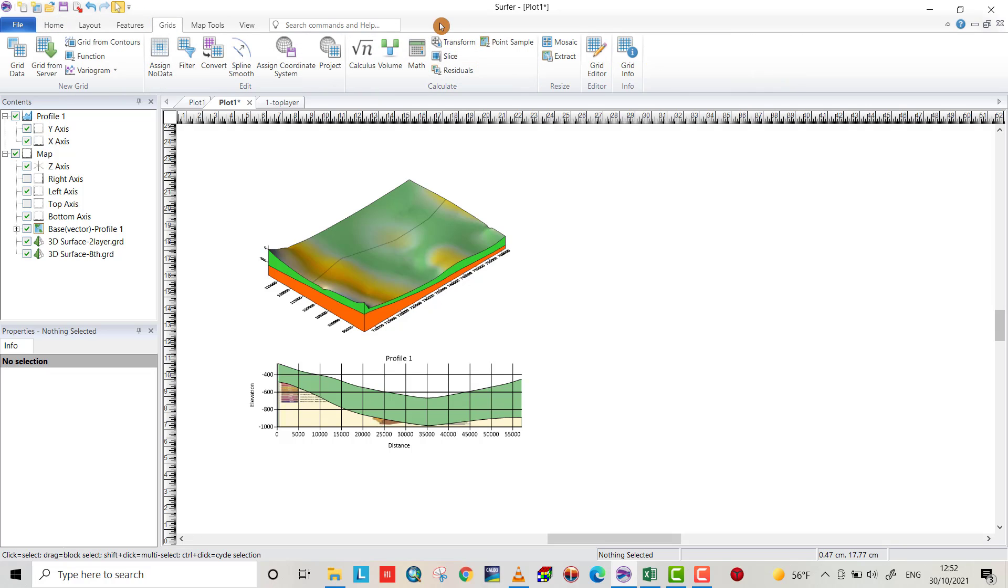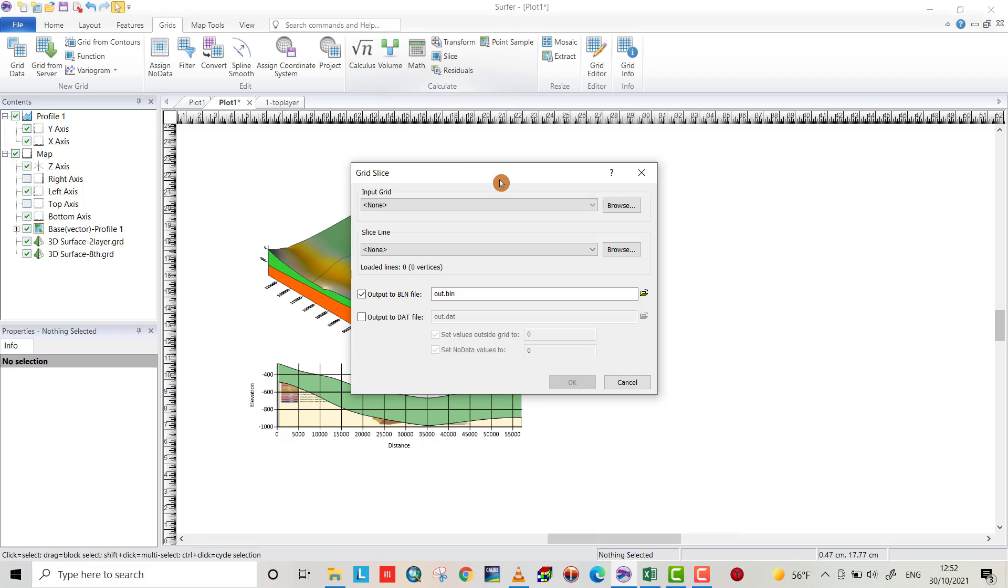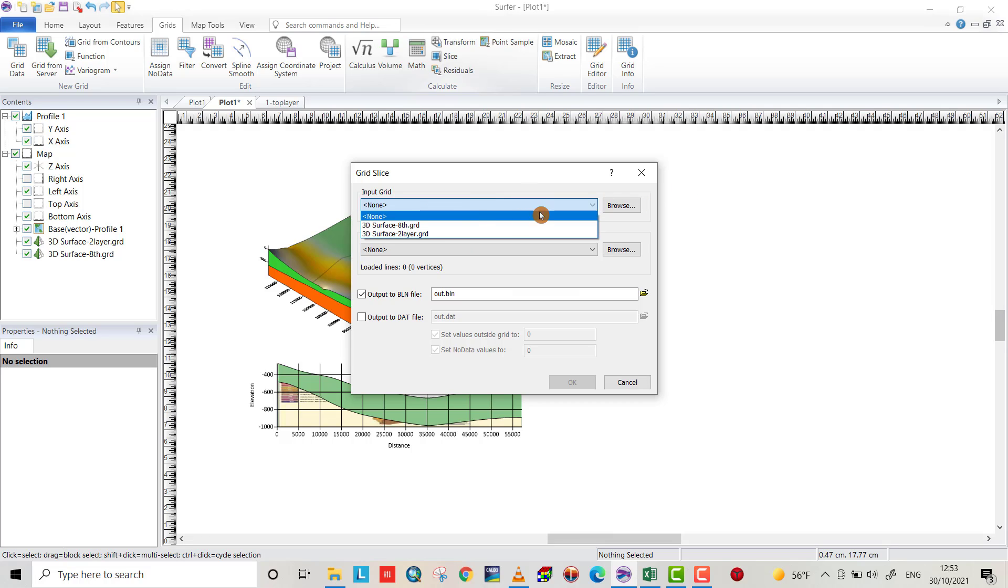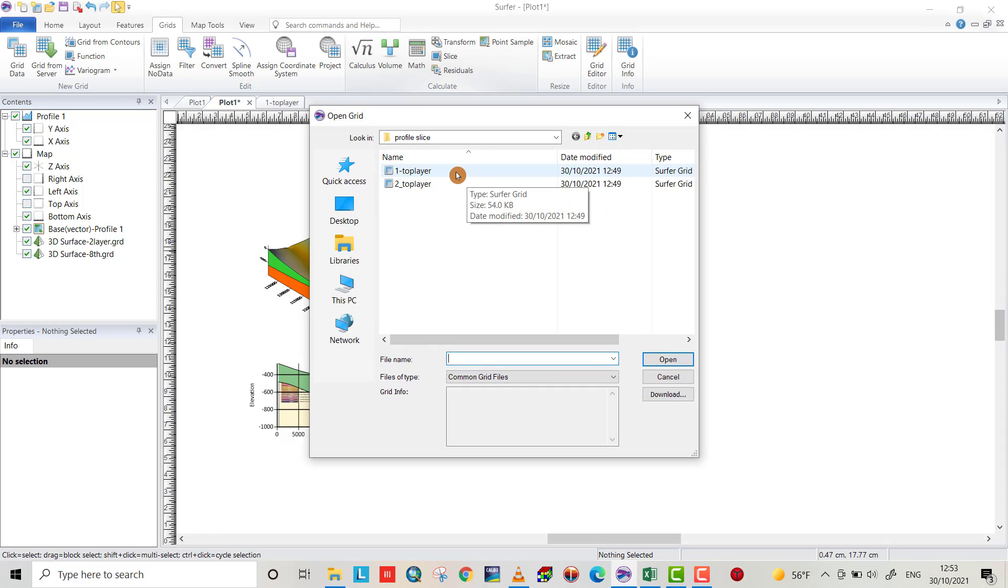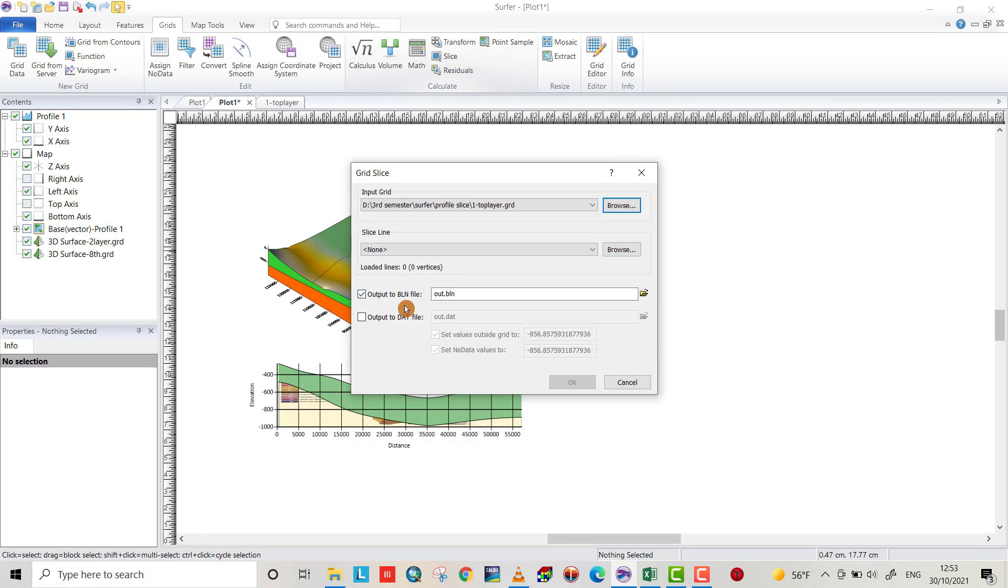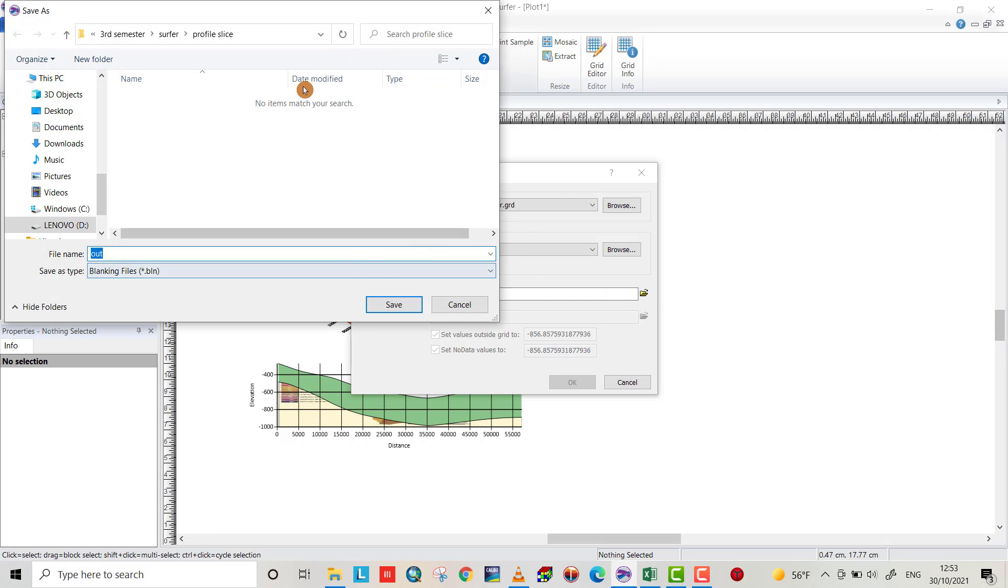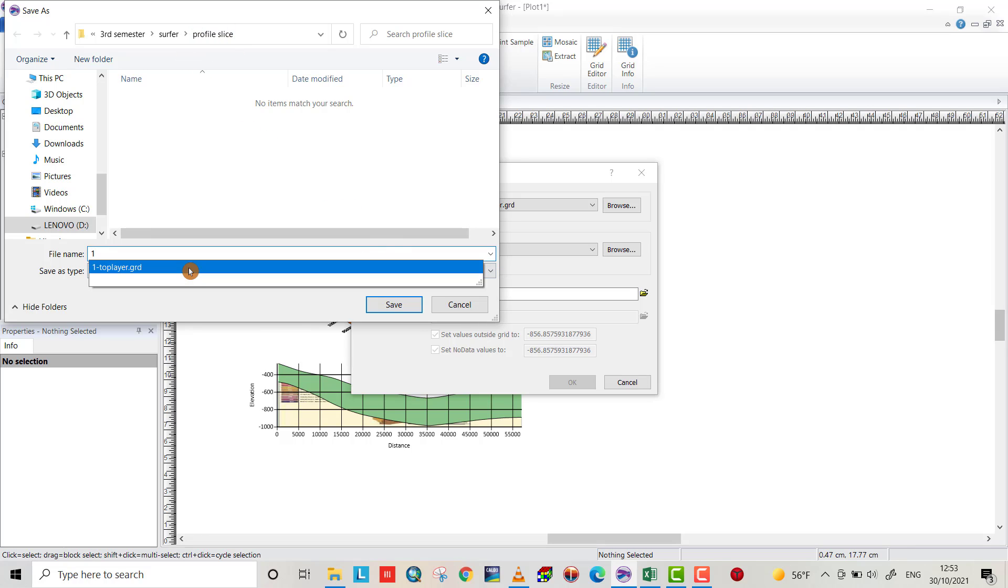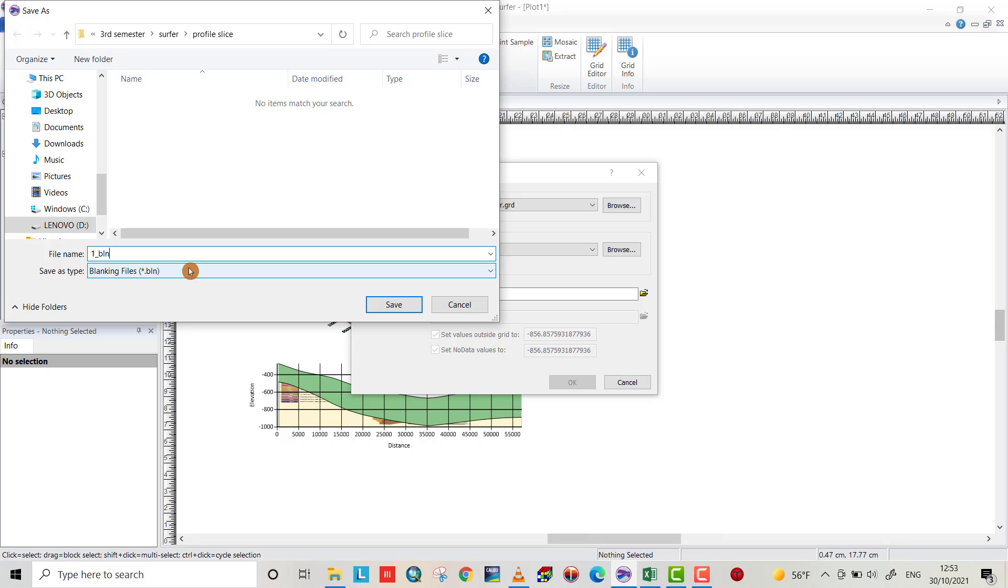We create gridding data. From home you can choose grid and here slice, choose slice command. Now put your data, browse here you can bring profile slice. First top layer, choose it, open. The output will be BLN data.